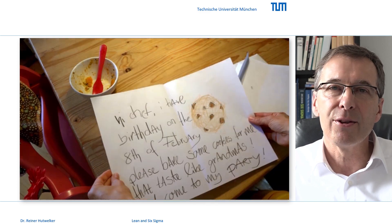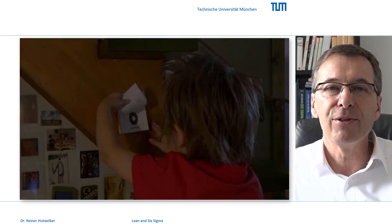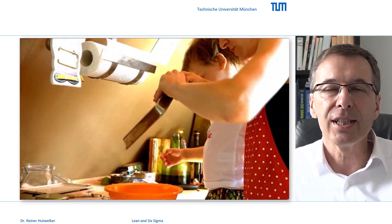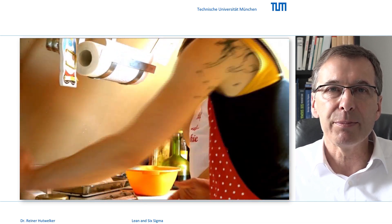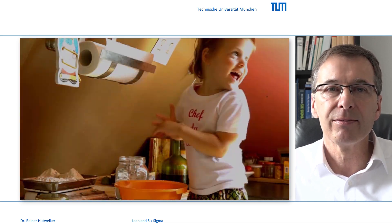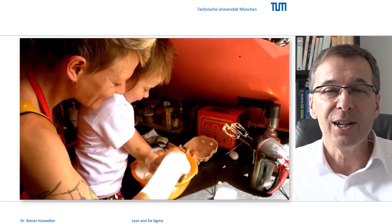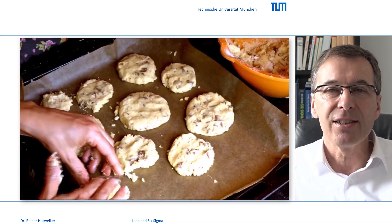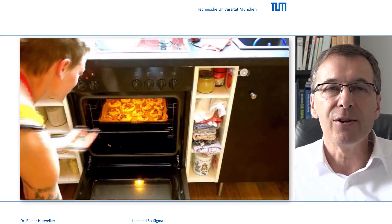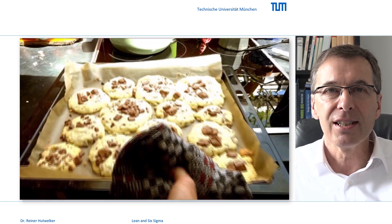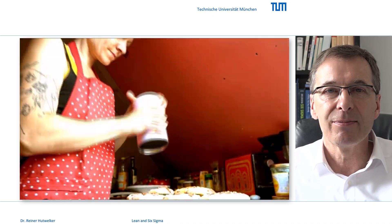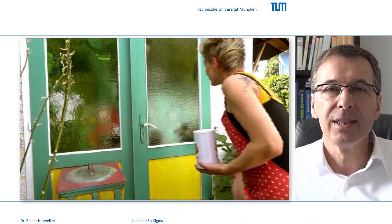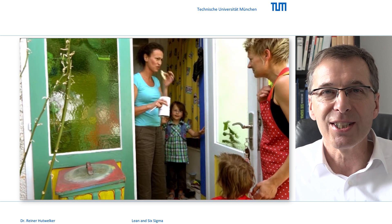Wanda, the three-year-old chef of our bakery Cookie du Chef, will demonstrate the business case for our example project. Wanda will show you how to make cookies and demonstrates the problems of the outputs and their causes in the process. We hope you enjoy this video, but you shouldn't take it too seriously.